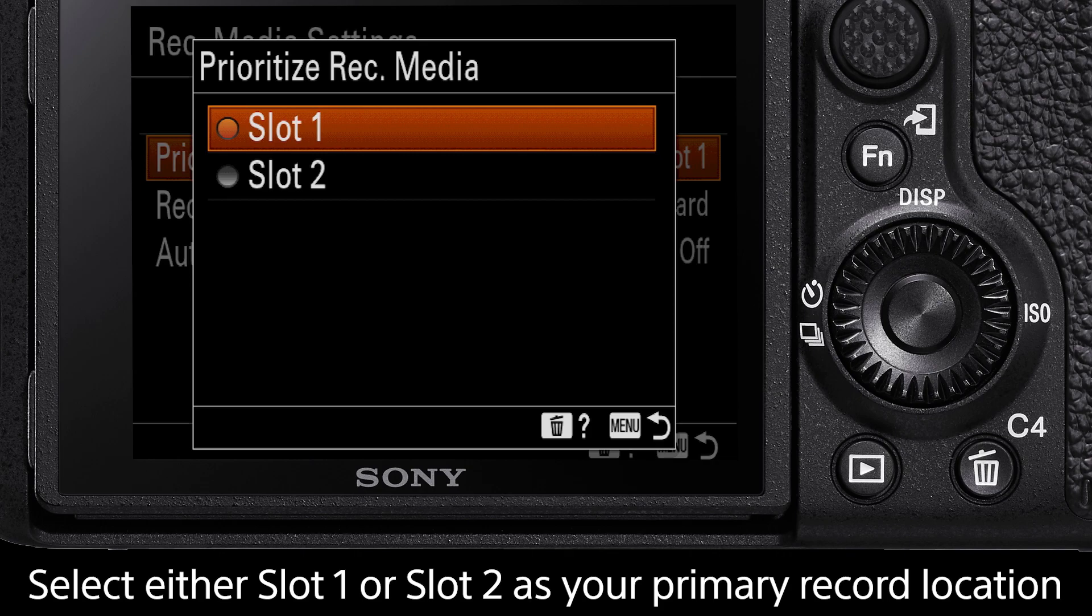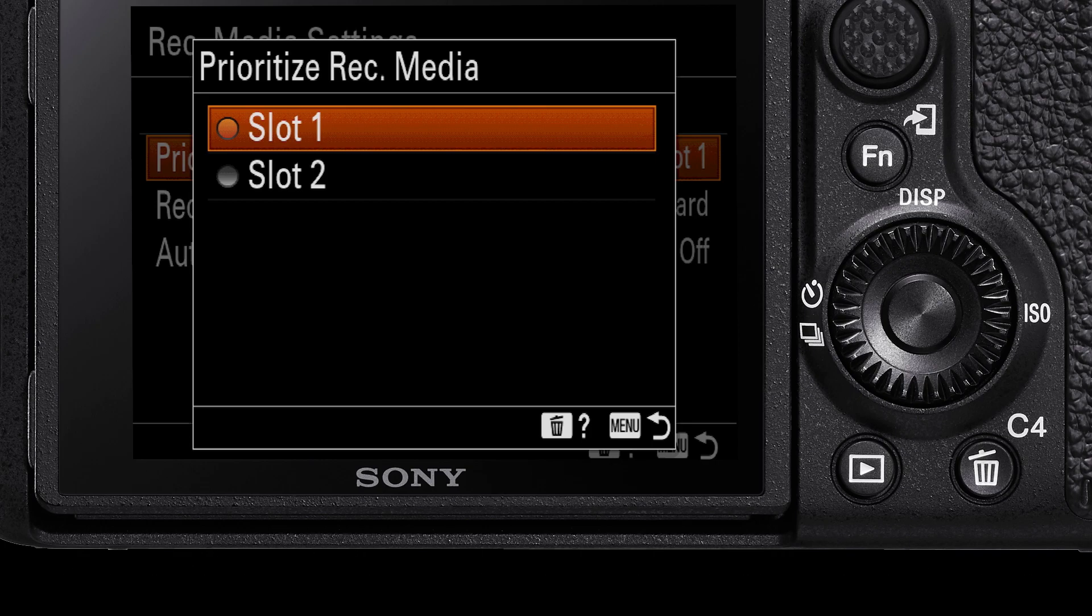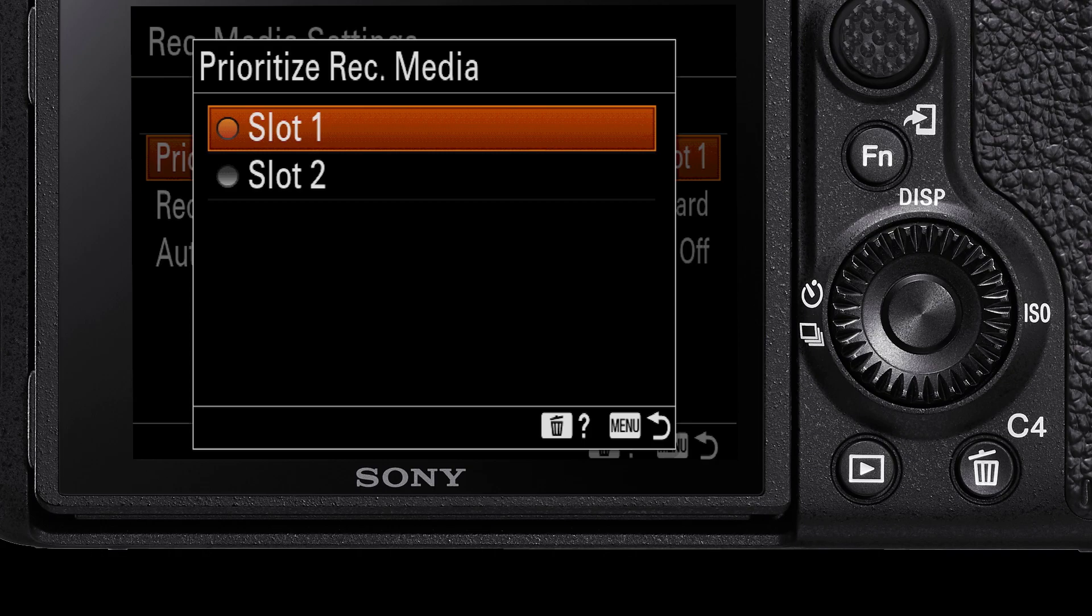For this demonstration I am using the Alpha 7 R Mark IV, where both SD card slots are UHS-II compatible. For older models, such as the Alpha 7 R Mark III, there is a difference in read and write speeds between slot 1 and slot 2, making this choice a little more important.